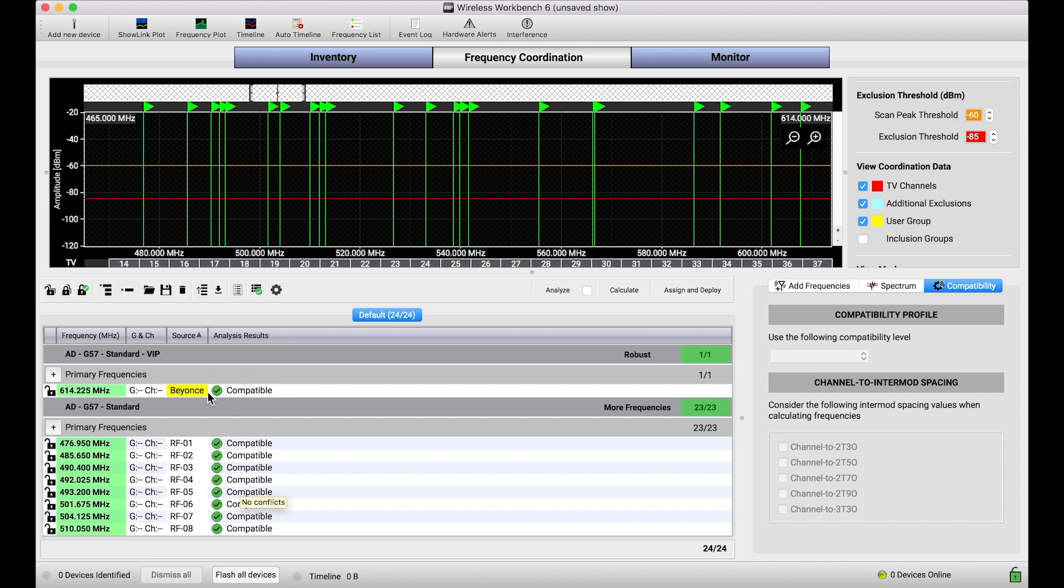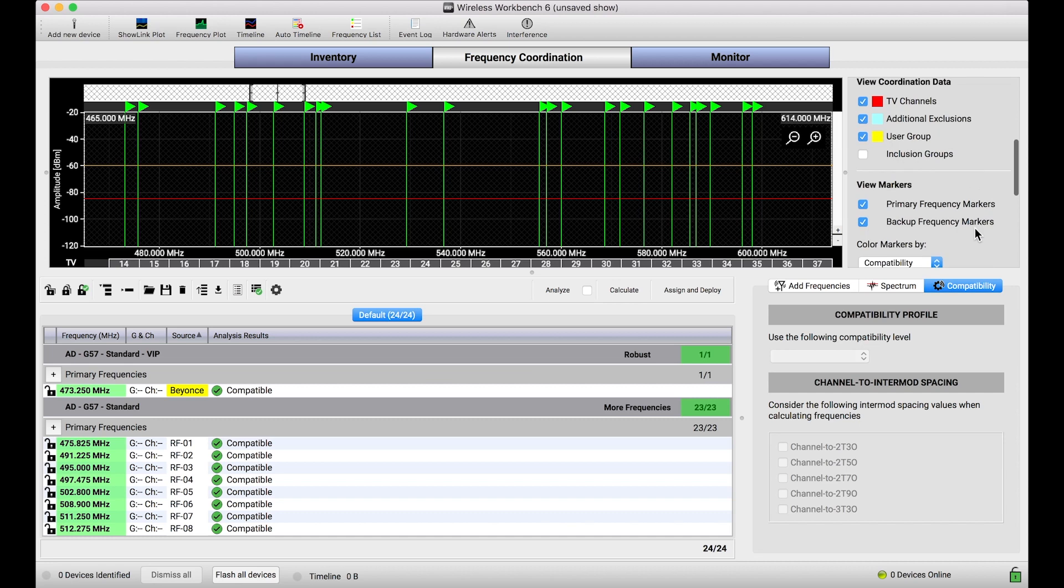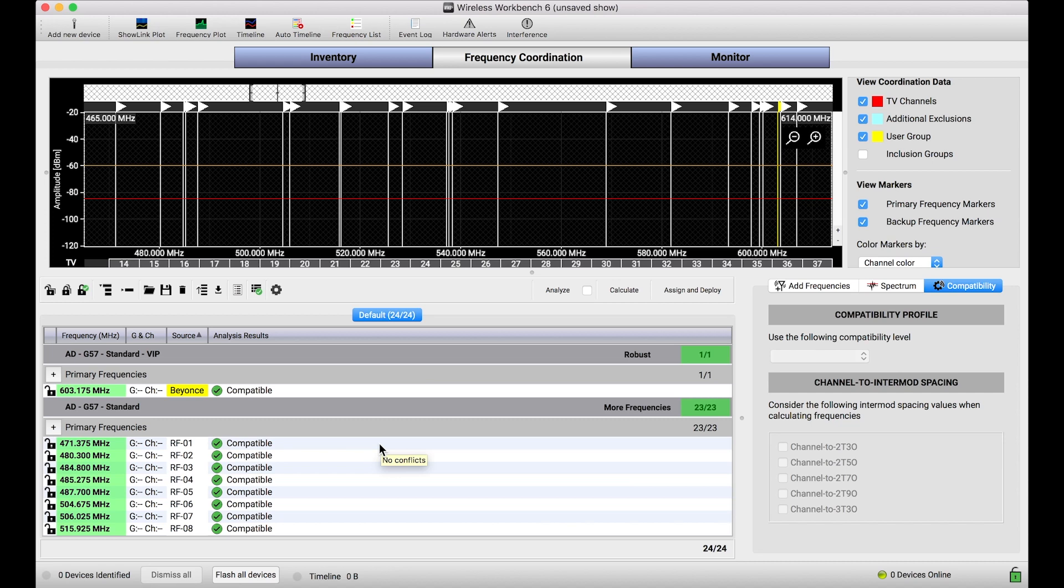And just to drive the point home, if I calculate again, you'll notice Beyonce's channel might jump around. Actually, let me color code it so that we can see where Beyonce's channel is right now. It's on the low end 473. It was on now it's on the 600s earlier. This isn't frequency constrained. Beyonce's channel can hop anywhere within the bandwidth of Axient Digital. And the reason it isn't constrained is because the inclusion group that we used didn't cut down on the usable bandwidth, it was wider than the bandwidth that Axient Digital tunes to.